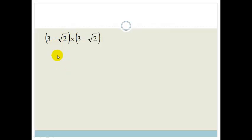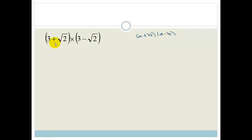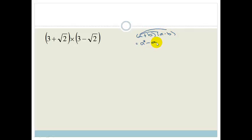Now this is a typical exam example — they love using it. We are doing multiplication of brackets. Remember things like (a + b)(a − b). Do you agree this becomes a times a, which is a squared? Then a times b gives minus ab, then plus ab, then minus b squared, and this becomes a squared minus b squared.